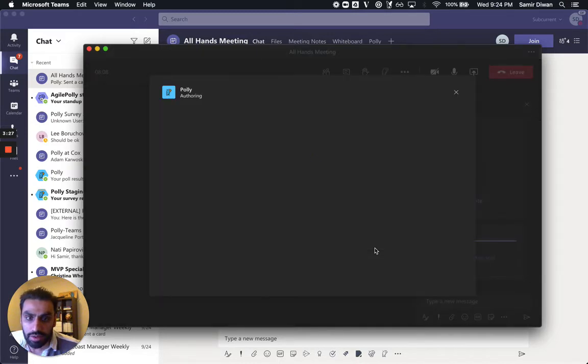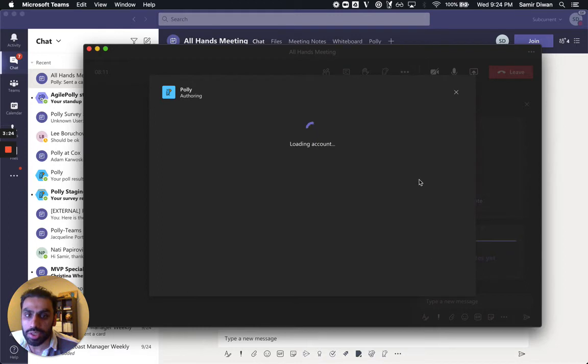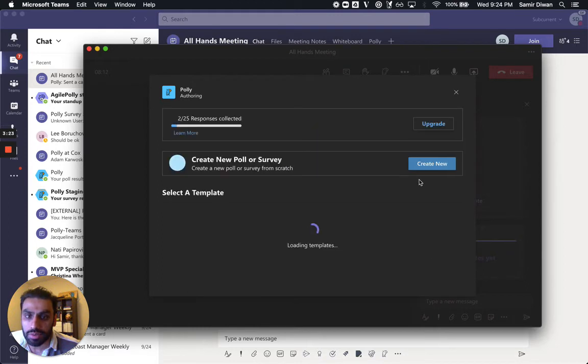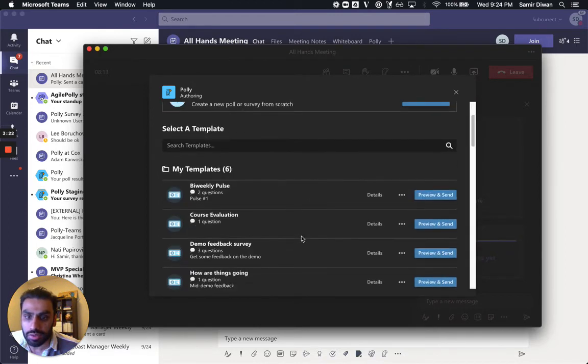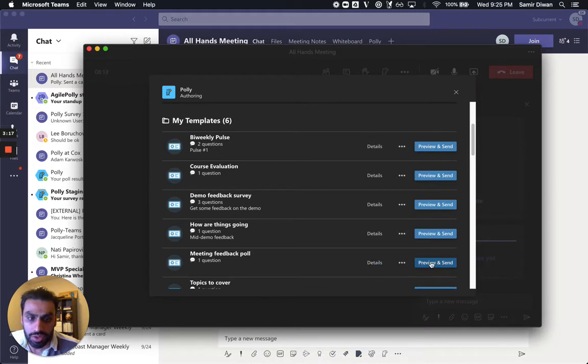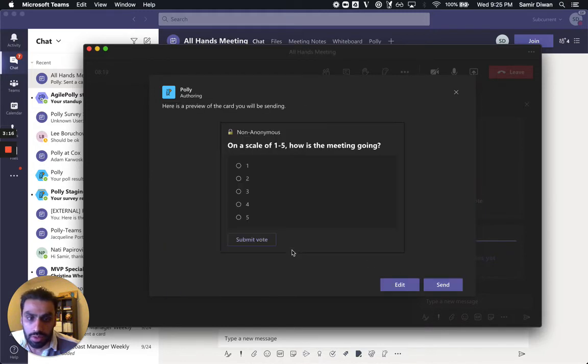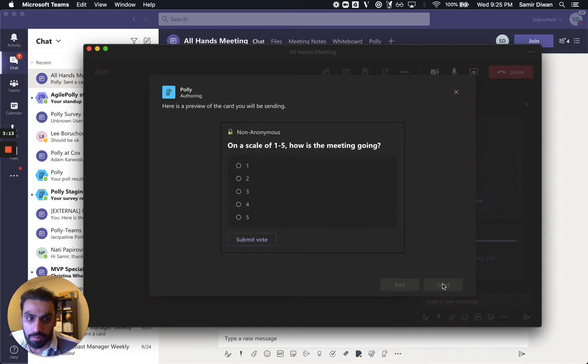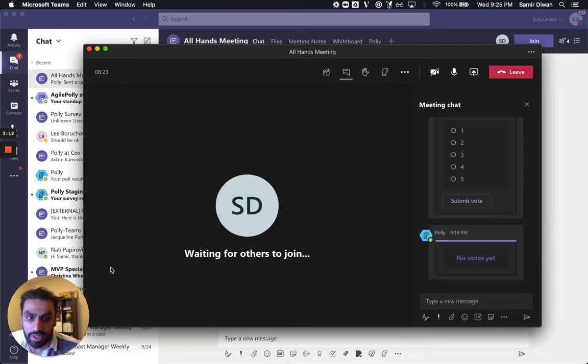Once you click that, it'll bring up that same creation experience. And you'll see my templates are here, and I'll pull up this meeting feedback question. I hit Preview and Send, so I can see the preview of the question. Once I hit Send, it populates this conversation pane with that poll.